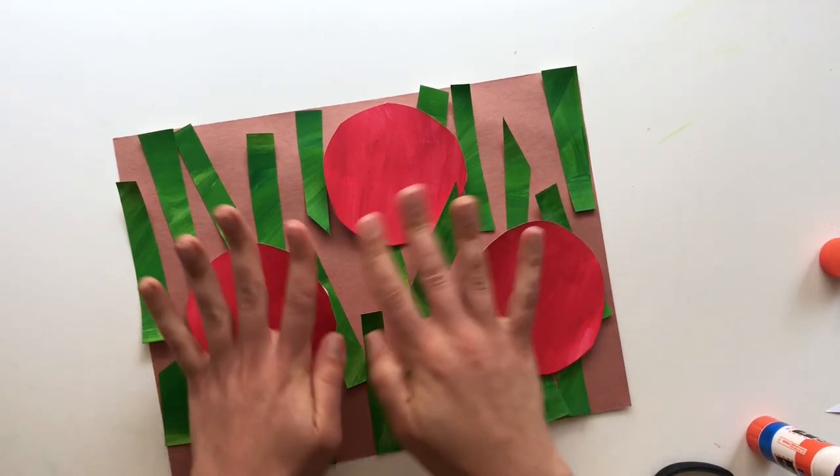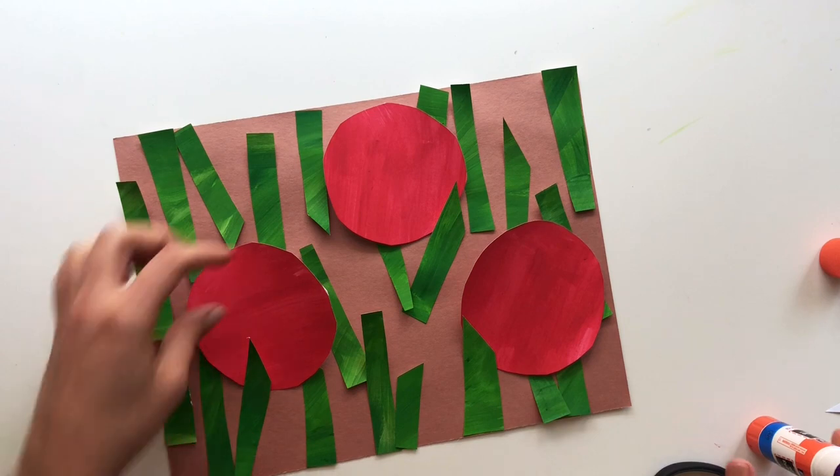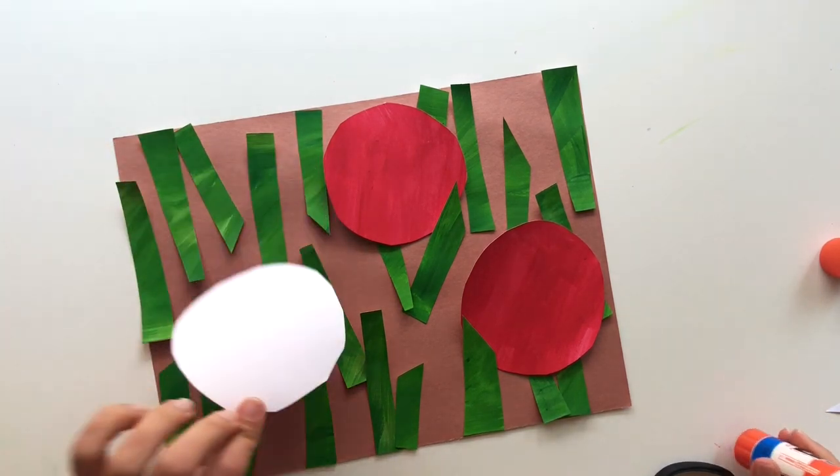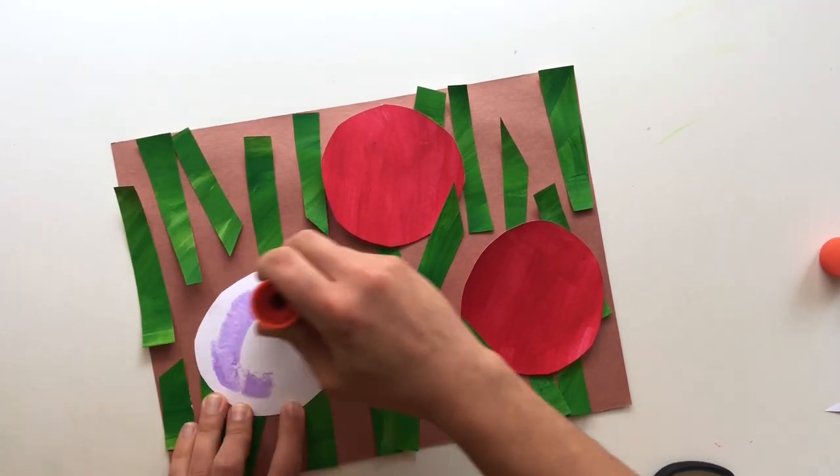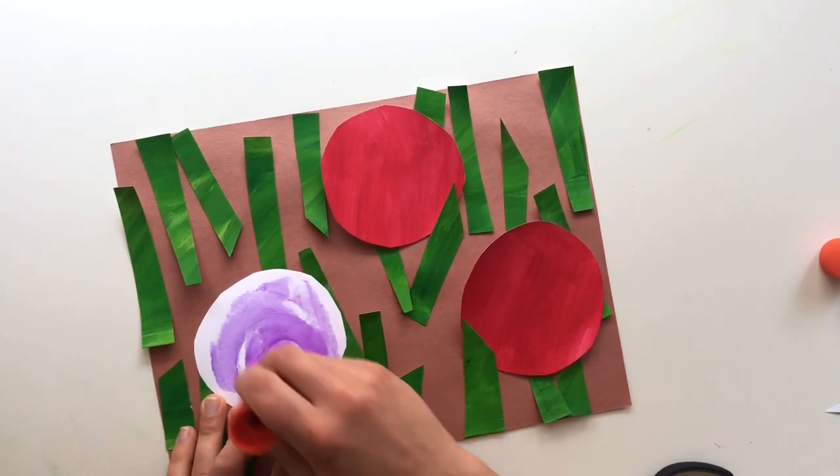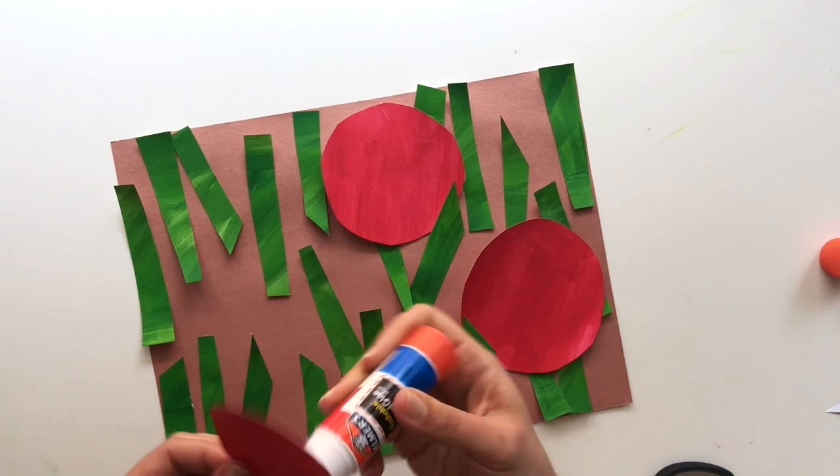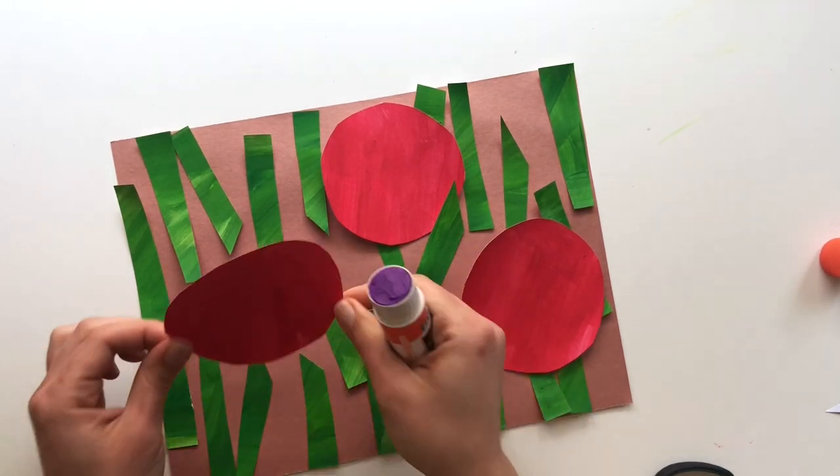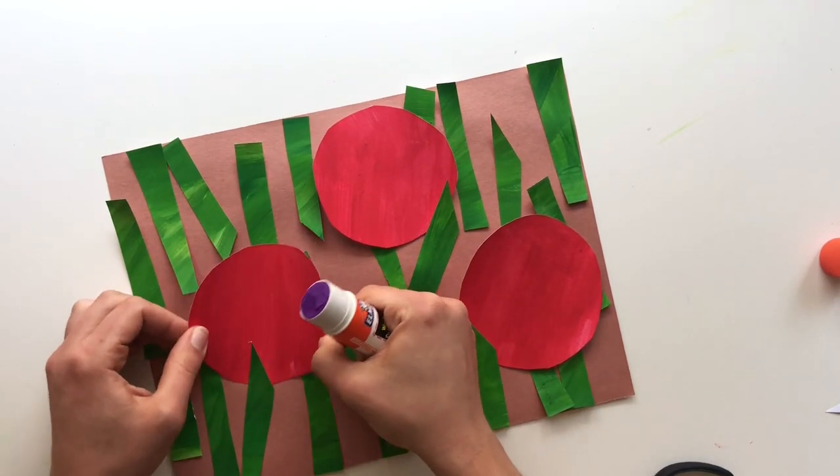Okay, once I am happy with where I put them, then I will carefully flip them over, put a layer of glue on, and stick them back on.